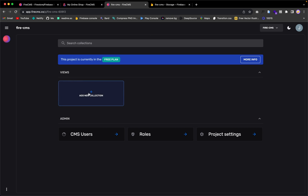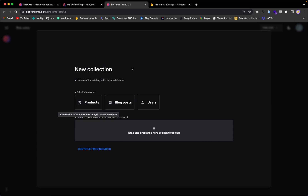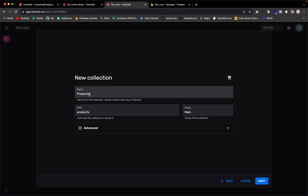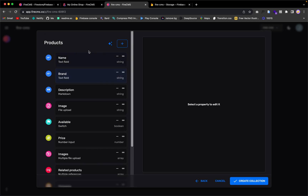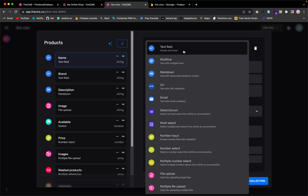Adding a collection is just like creating collections in Firestore. We have templates here — I'm going to choose the product template. The display name will be 'Product', which is what we'll see in FireCMS, but in Firebase the collection will be called 'product' with a lowercase p. Let's go to next. The product template comes with fields like name — a text field — and description, which is a simple short text.